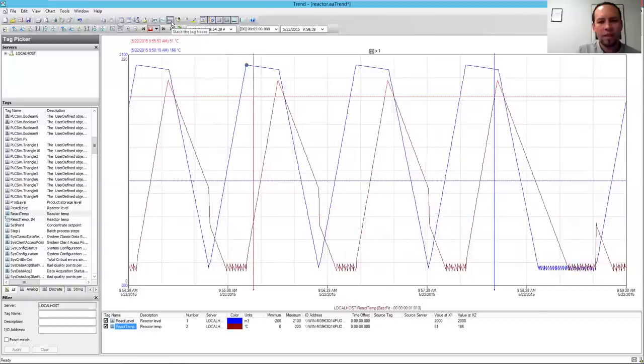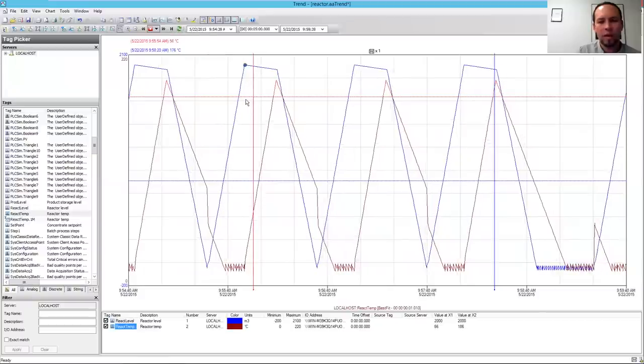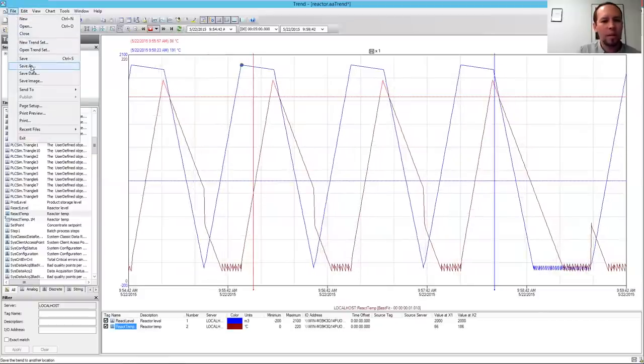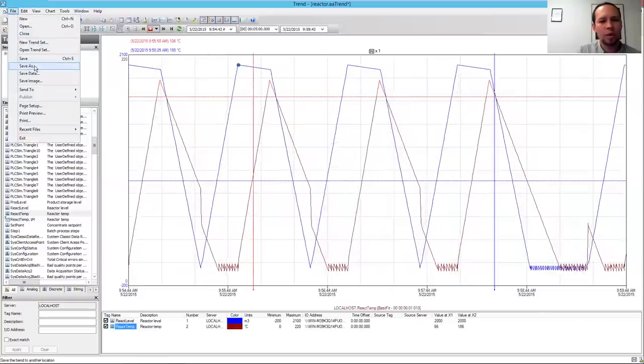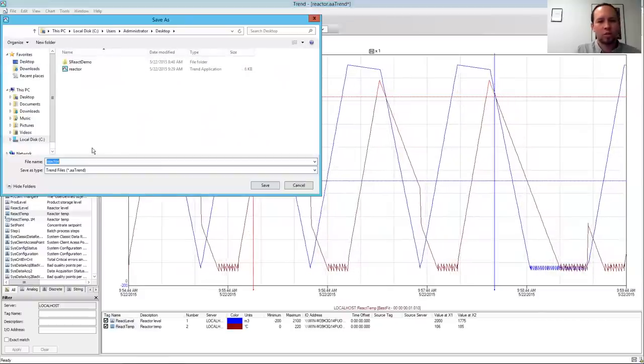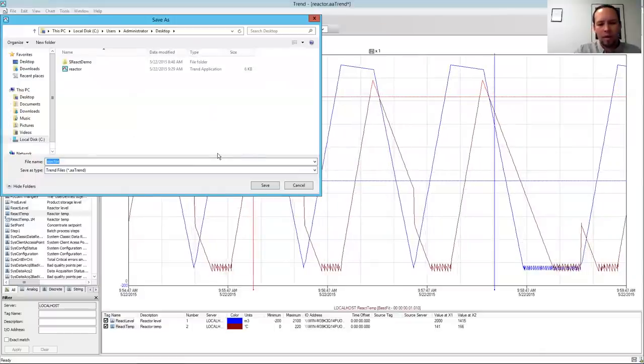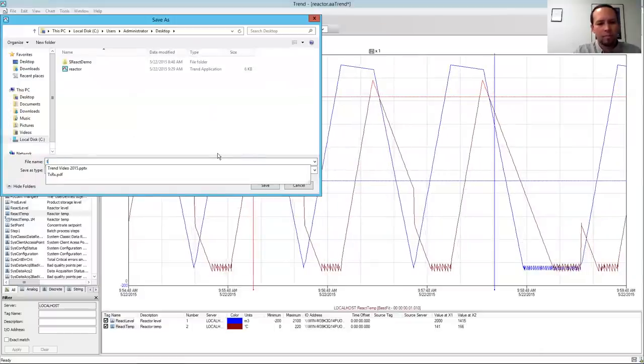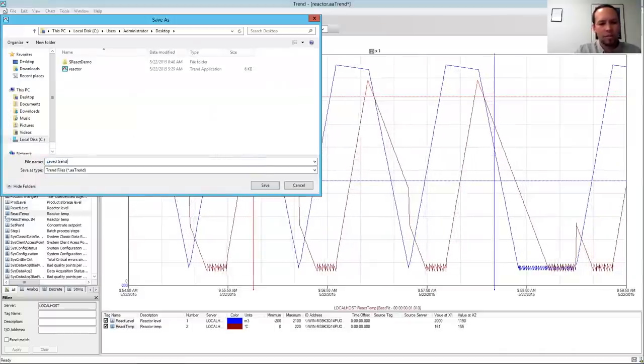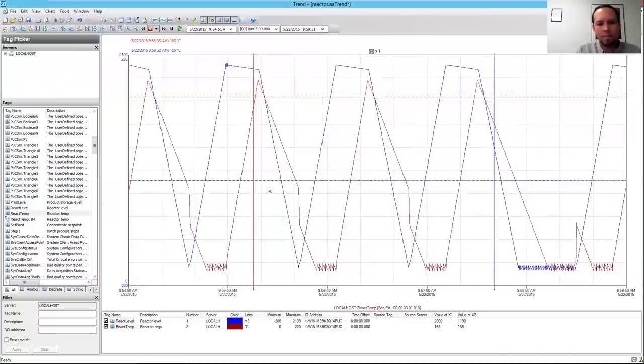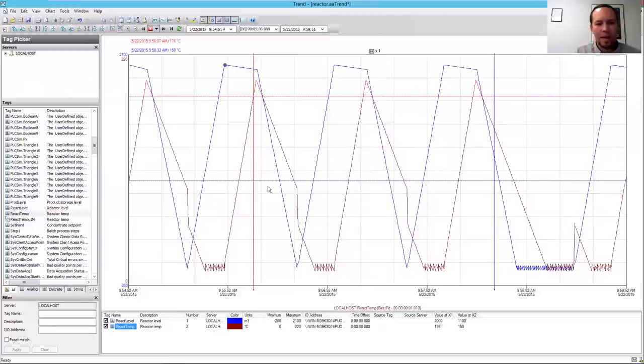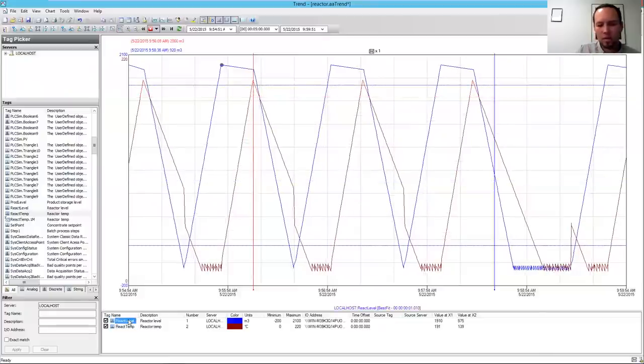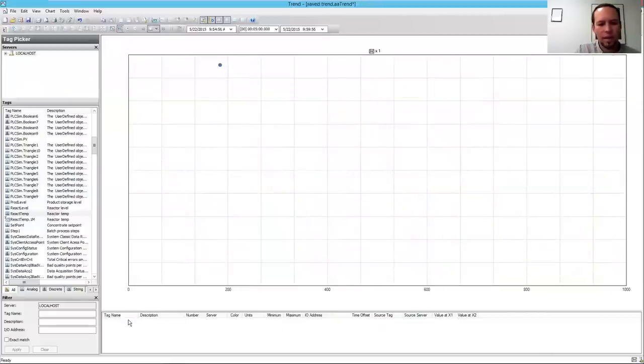And if I like it right here where they're overlaid, I'll go ahead and save this. So next time I open up Trend, I can quickly just open up this Trend file here, and I'll call this my Saved Trend. And I'll go ahead and now delete these tags just by clicking on them in the tag list and clicking Delete.